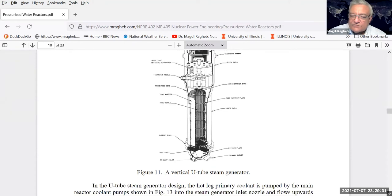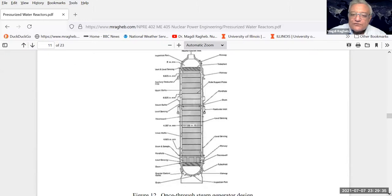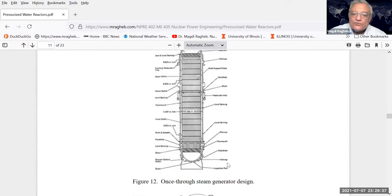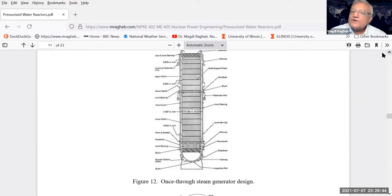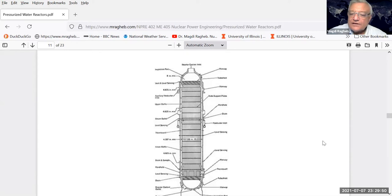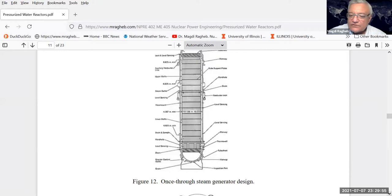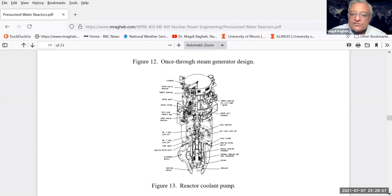There is another type called the once-through steam generator. It's not a U-tube - the coolant comes from the top, all the water is turned into steam, and then the steam is superheated, increasing the efficiency of the plant. This is typical of the Babcock and Wilcox company design.